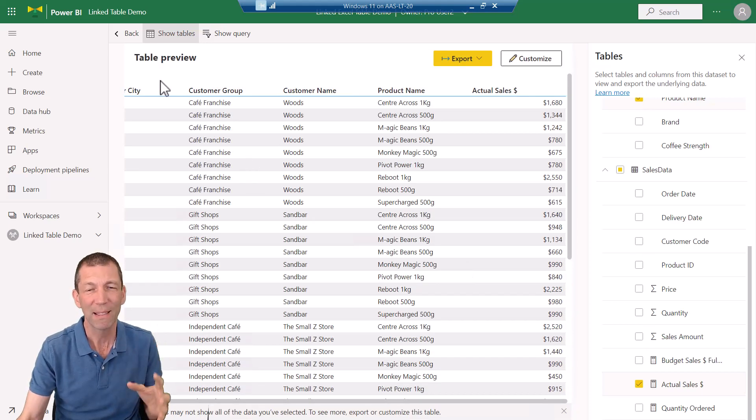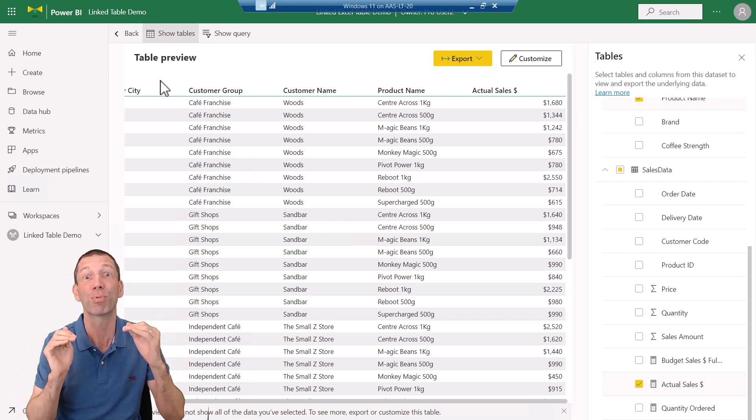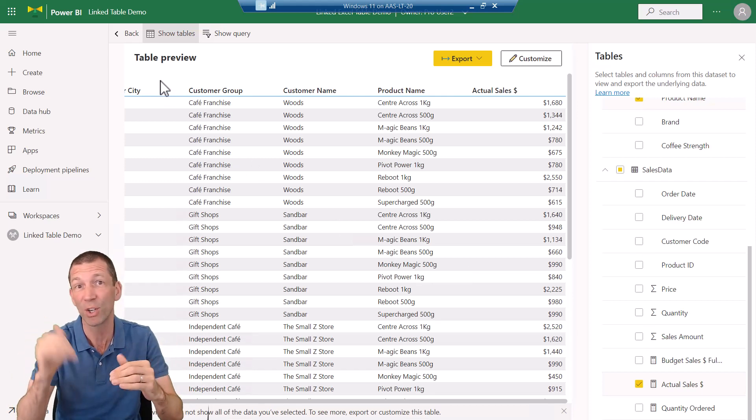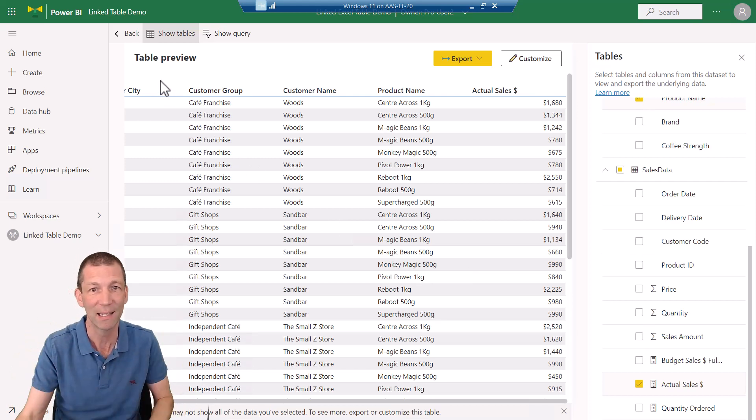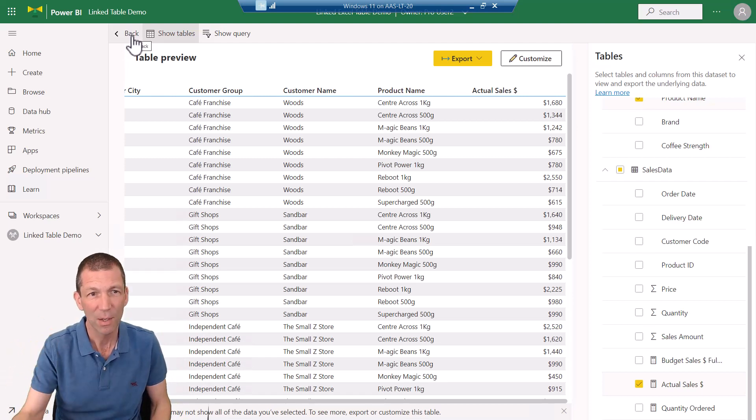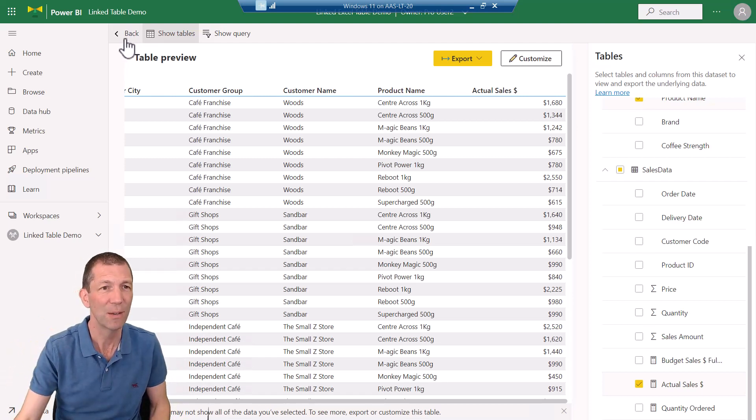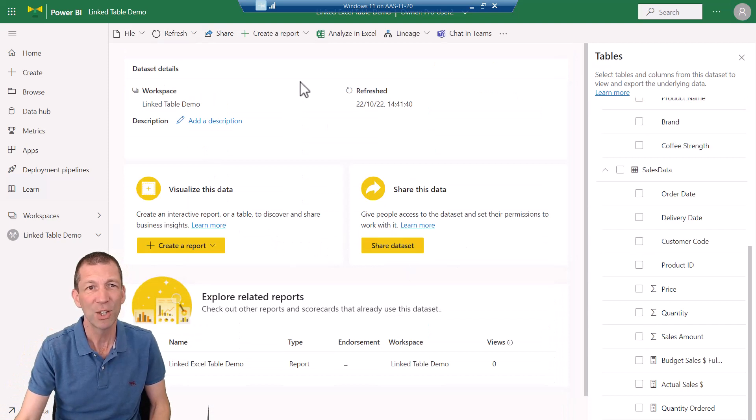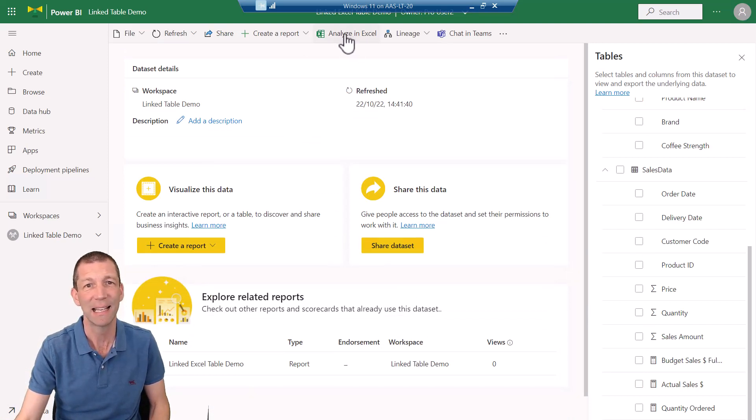Right. Next little step. And there's probably a better way of doing this. And somebody hopefully in the comments will flag this. Check this out. If I go back. Okay, and I'm in here into the dataset and I say Analyze in Excel.